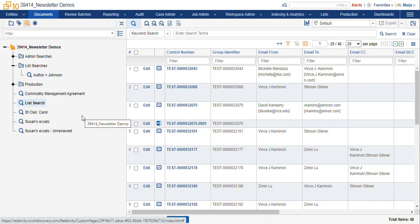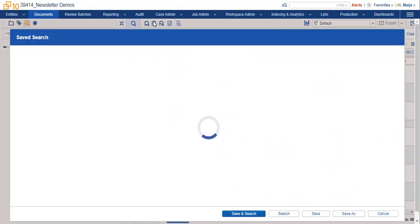So what I did is I included thread groups in my search. Then I tagged everything with a list, and I made a list search. Here's our conditions.